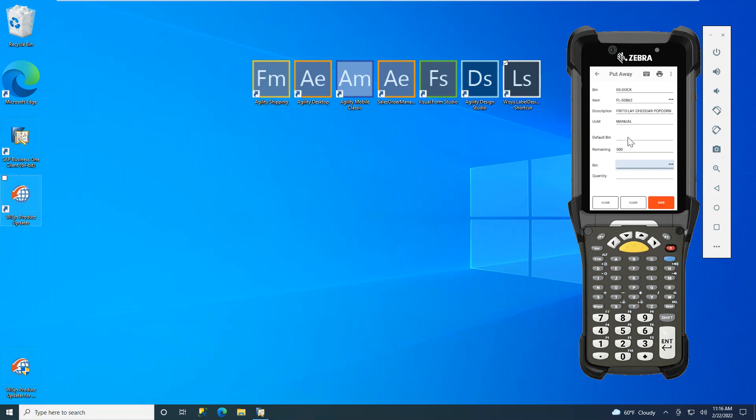We also have a default bin that could be set, but today we are giving the option to put away in an open bin. I will then take that product, scan the bin, and type in the quantity that I am putting away to that bin and save that form.